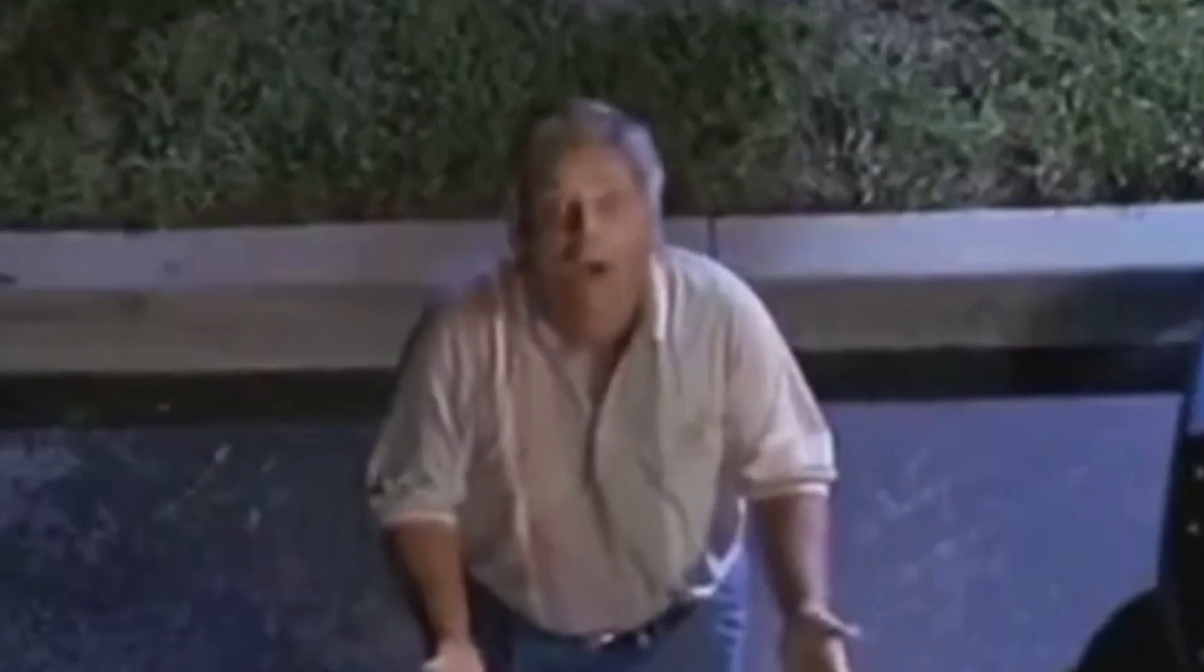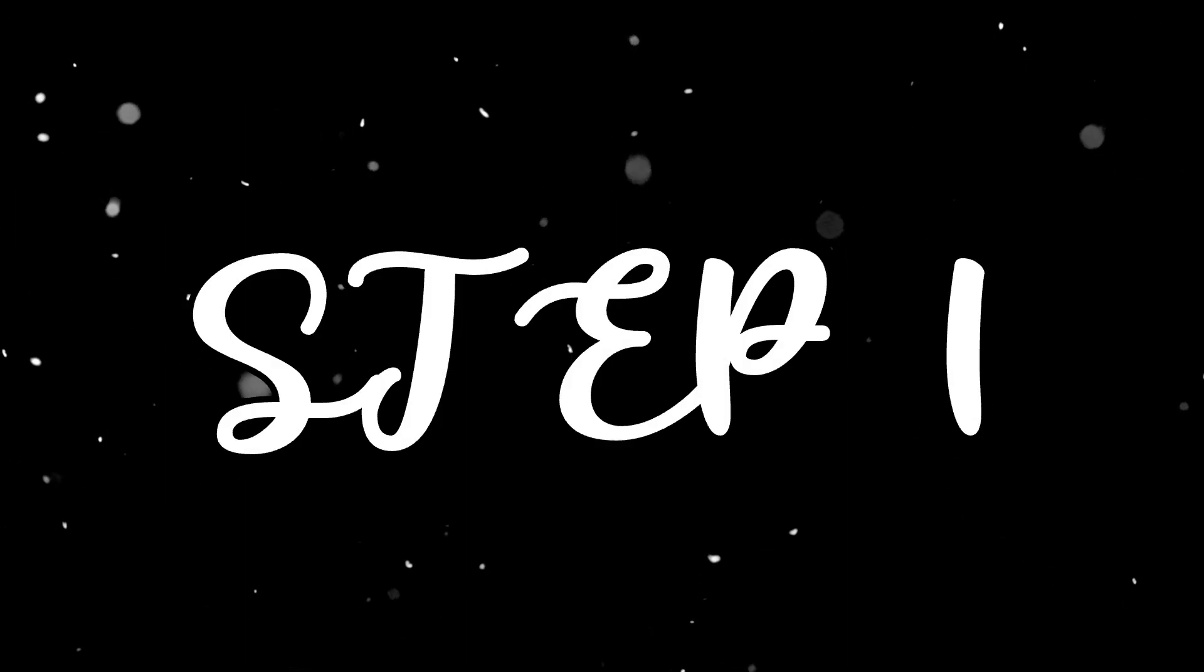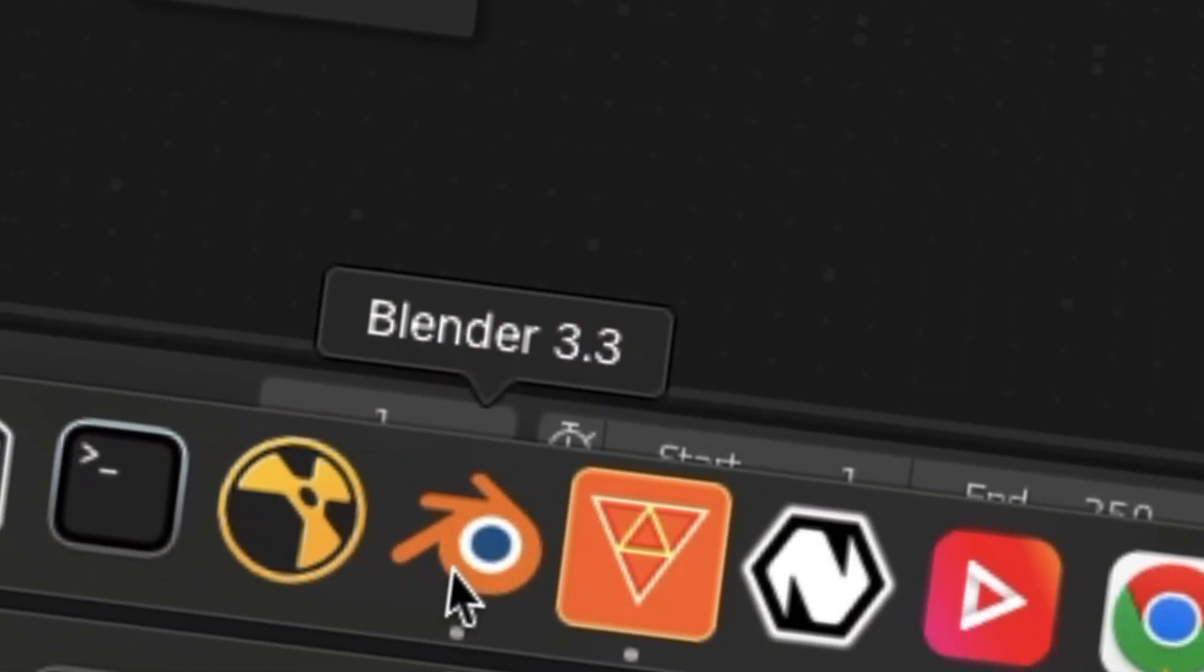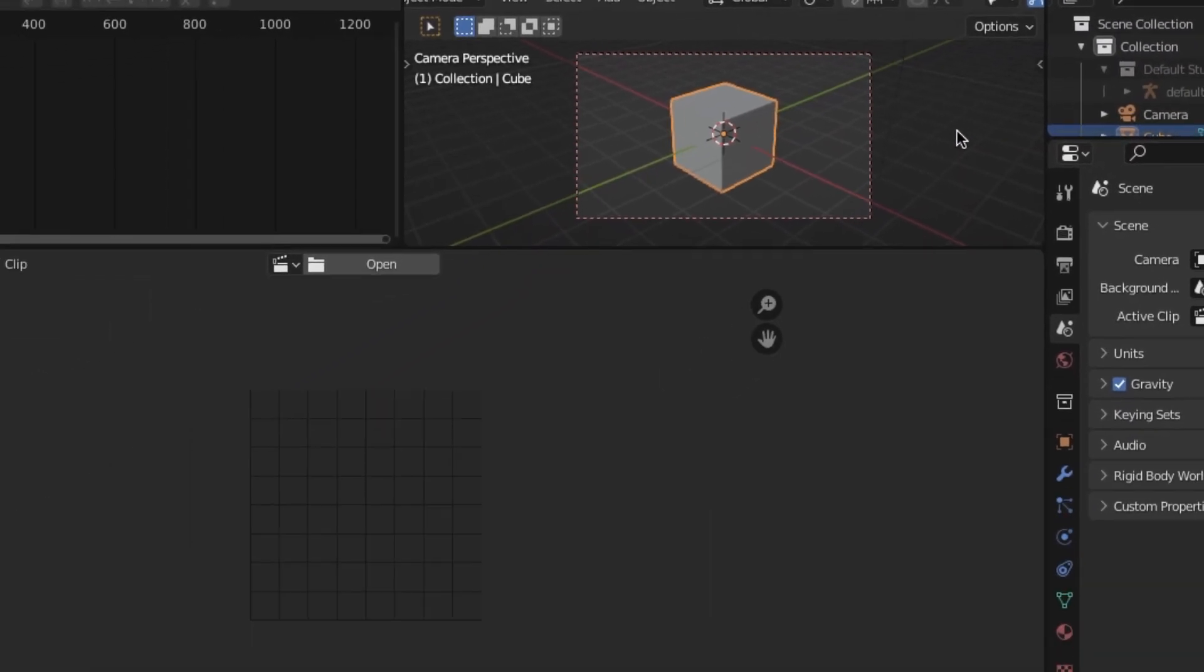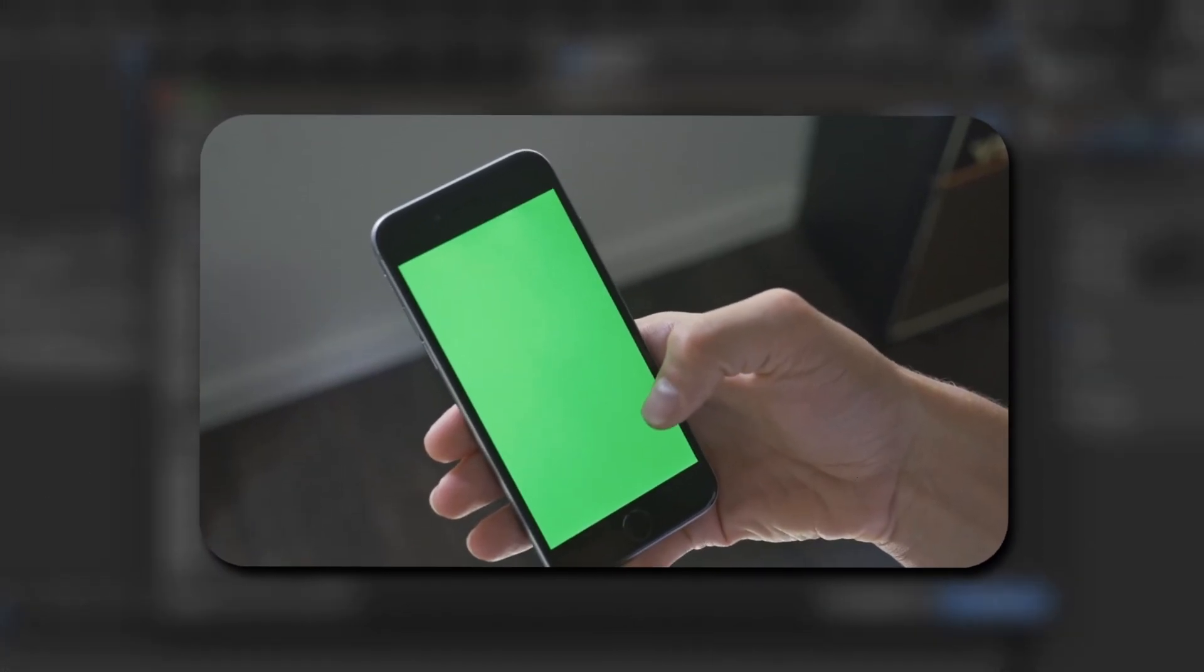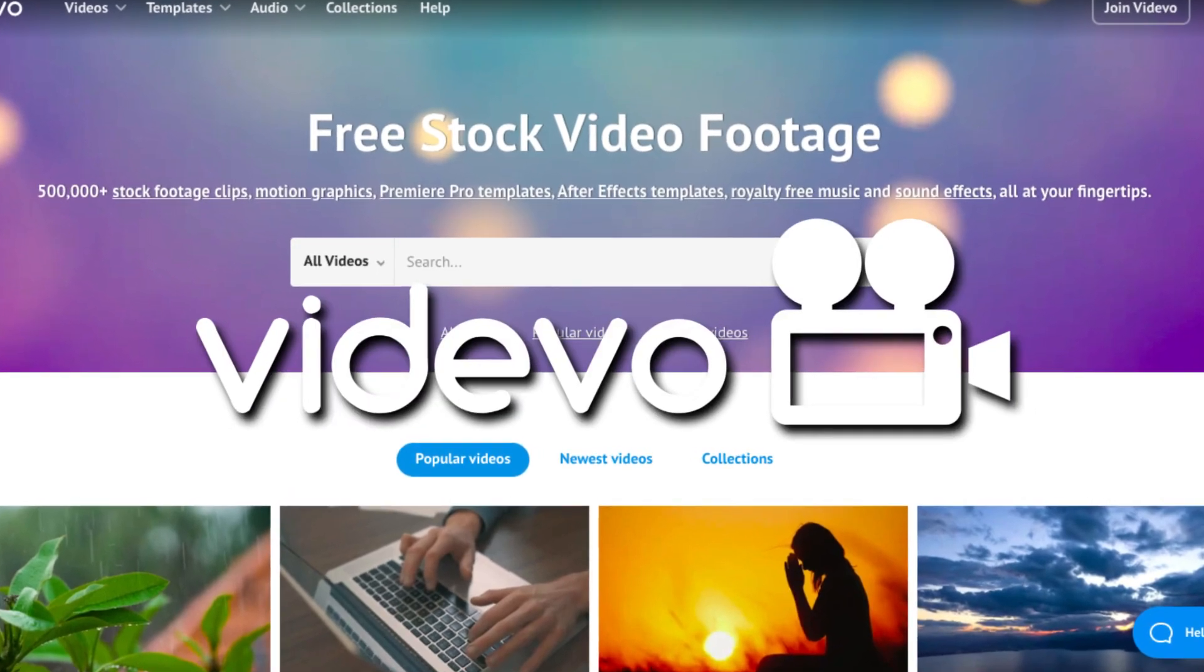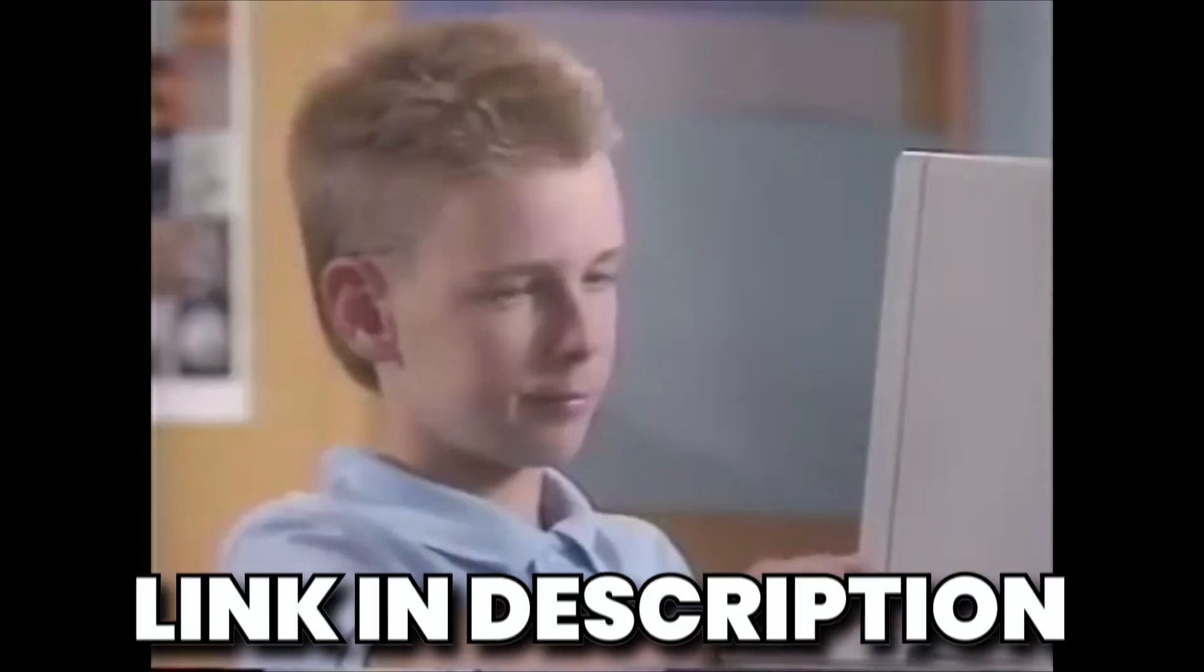Got that? Okay, good. So yeah, step one. Let's open Blender and load up the motion tracking workspace. Here we can load in the video we want to use. I'll be using this one I've found off of vidivo.net or something. I don't know.